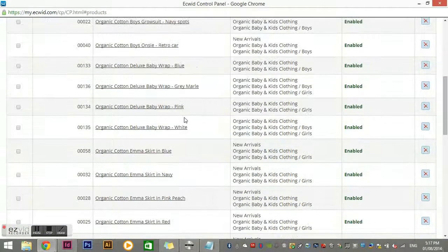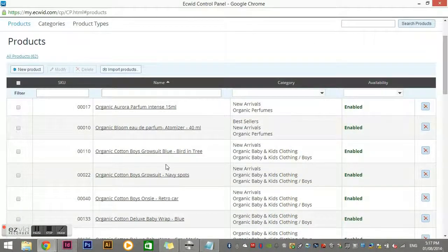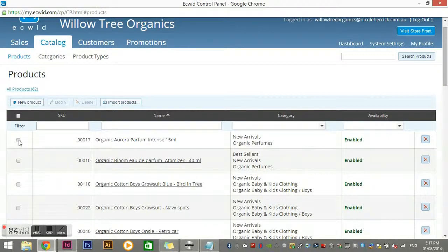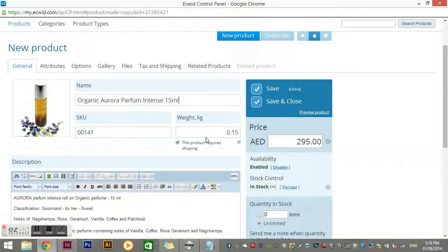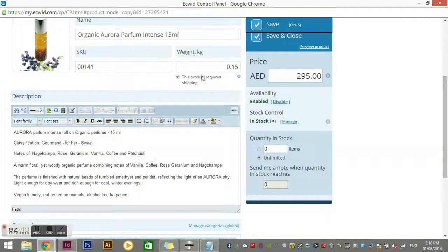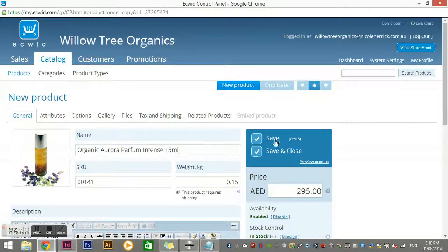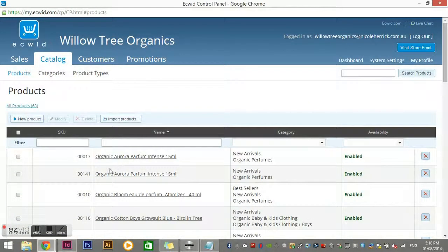You can edit any of these products, and you can also duplicate a product. To duplicate, open the product you want to copy and click 'Duplicate' up here. Then make any changes — change the image, name, price — maybe the description and other settings stay the same. Then click Save and Close. If I need to delete a product, I just tick it and click Delete.